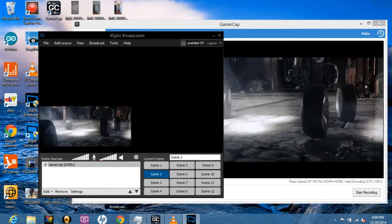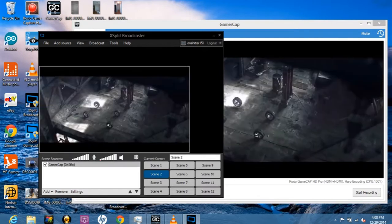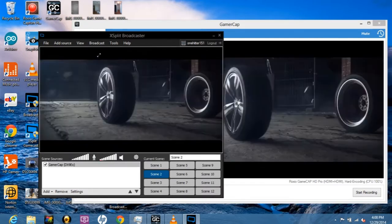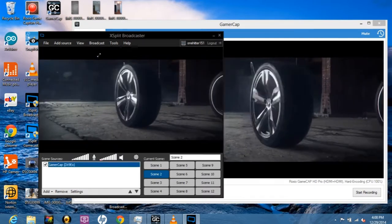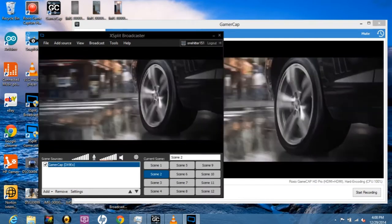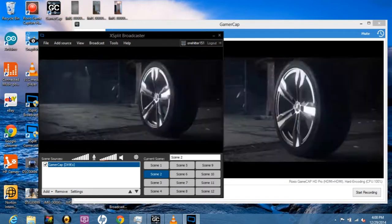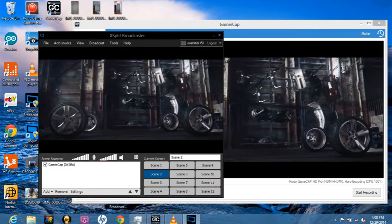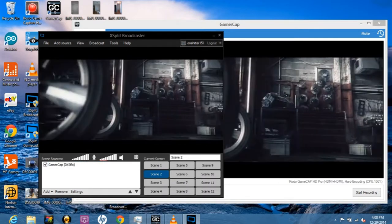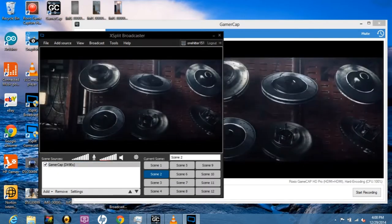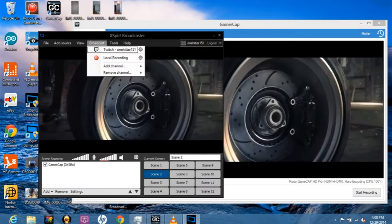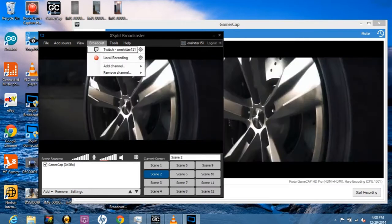Add Gamer Cap as your game capture device and resize as necessary. You can stream to Twitch or save to disk, whichever you choose. If you want to record a live commentary, just add your webcam to the scene.